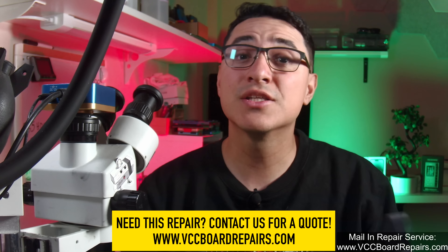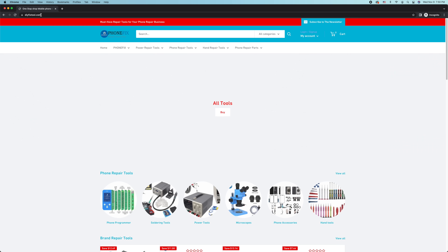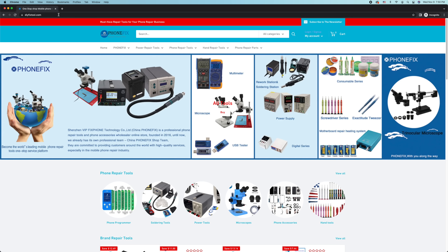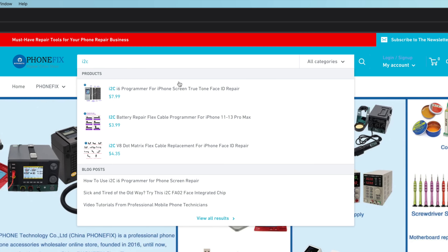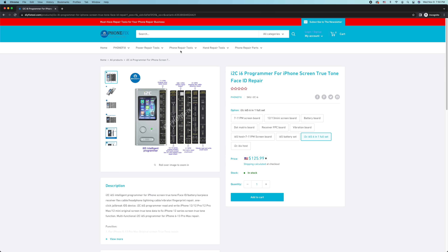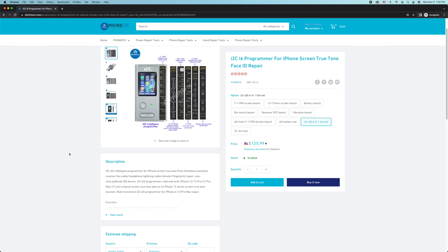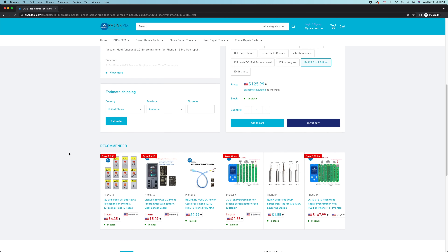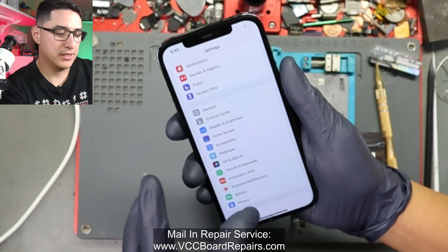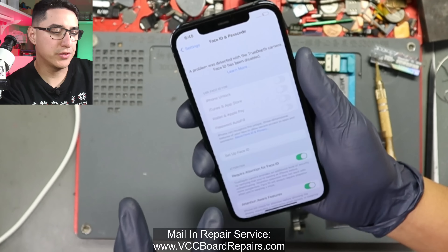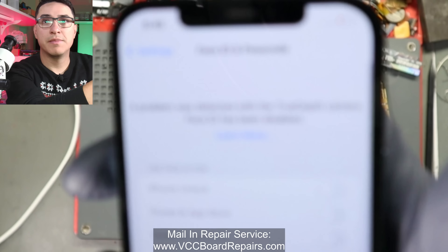Make sure to check out DIYFixTool.com — they carry a wide selection of micro soldering tools for your repair shop, including the i2c programmer and the universal Face ID chip we'll be covering today. I'll link the site down below.